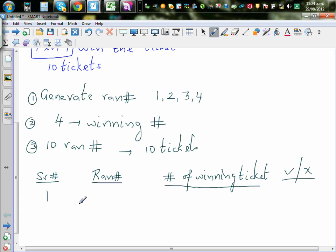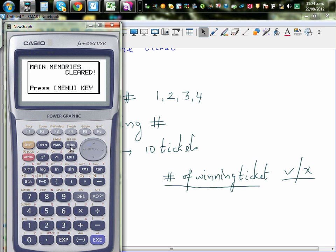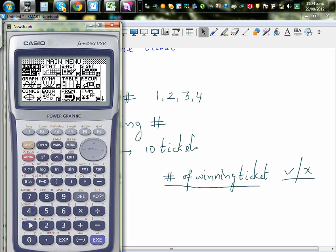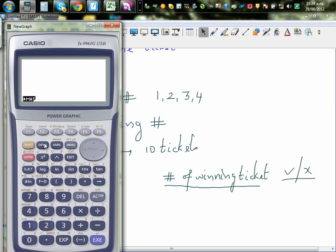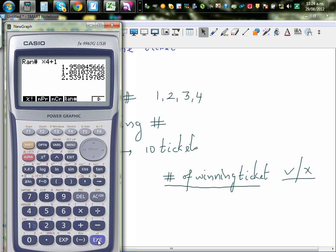So the first serial number is for the first customer, or for the first Wednesday. So this is how you generate random numbers on your calculator. You have to find the random number key. So random number times 4 plus 1. So this is one. I'll generate four random numbers. 1, 1, 2, 3. So these are the four tickets.